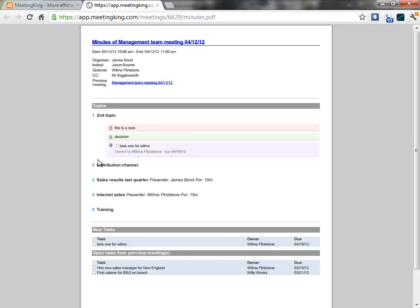Here I have all the topics. Here is a summary of the new tasks that we created in this meeting. And here are the tasks from previous meetings that are not completed yet.